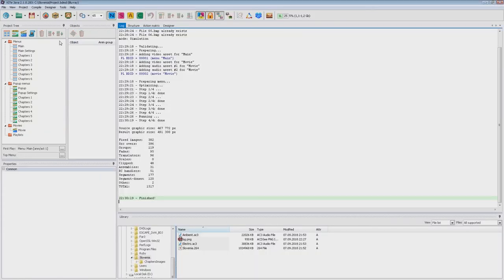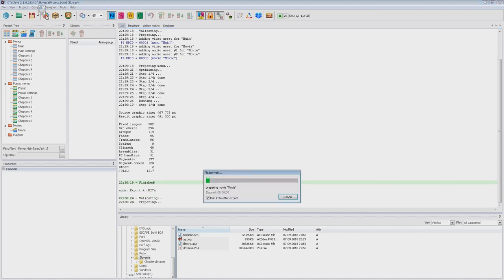It seems that everything is okay, so let's export it for multiplexing.